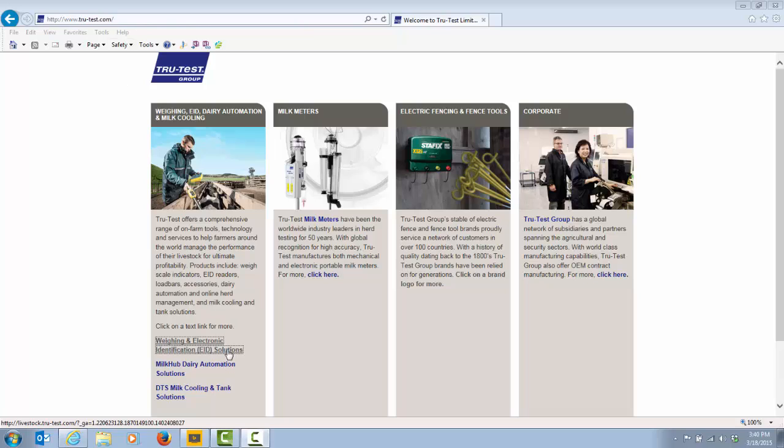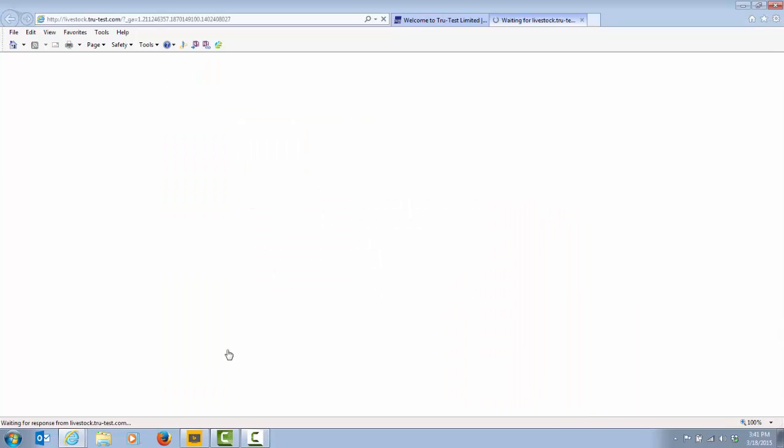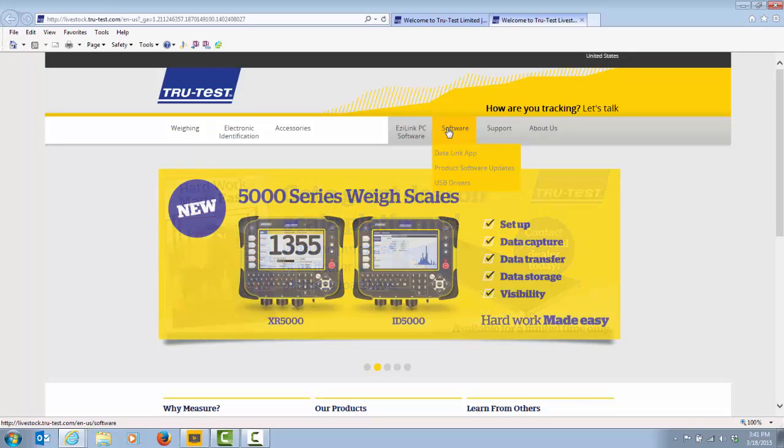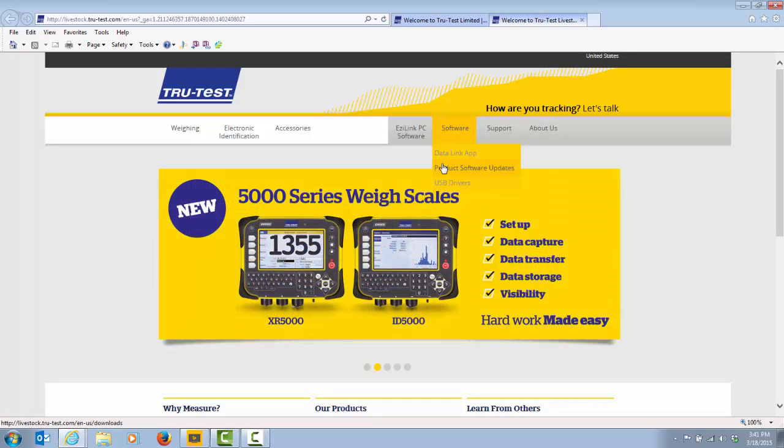Click on the link Weigh and Electronic Identification Solutions. On the menu bar at the top, click on Software then Product Software Updates.